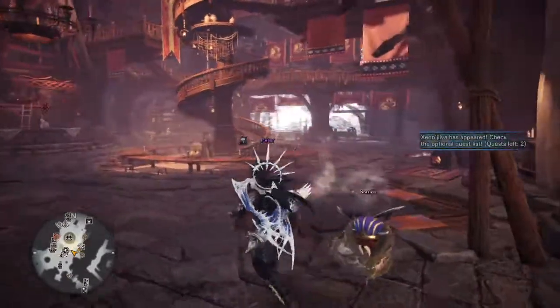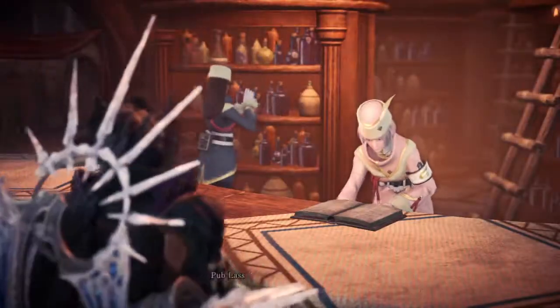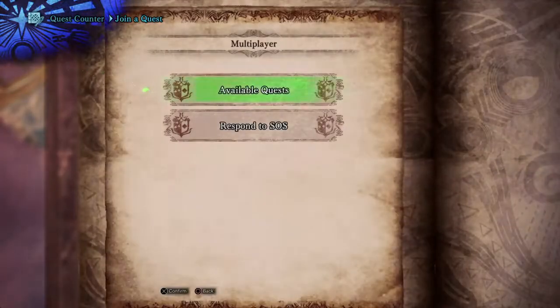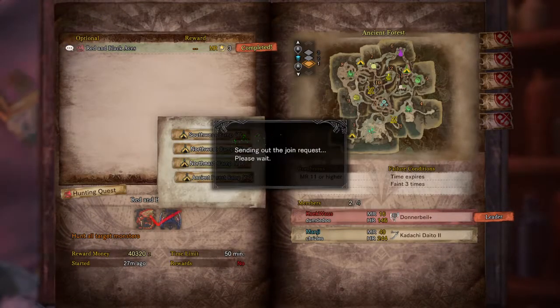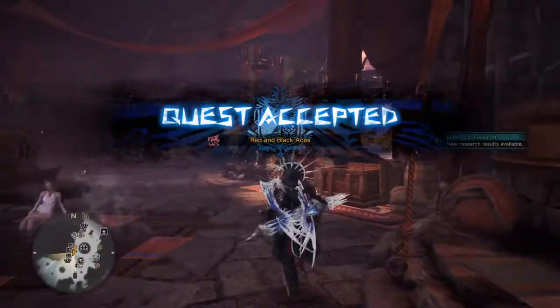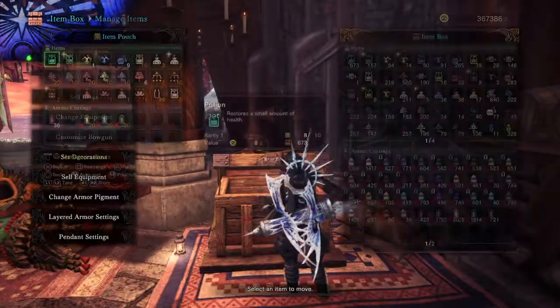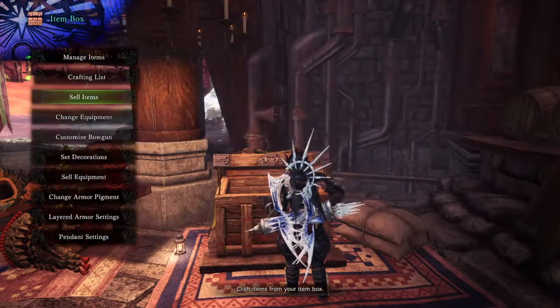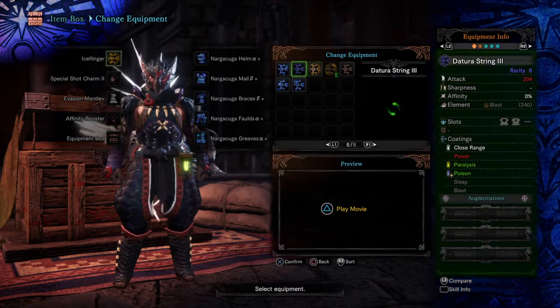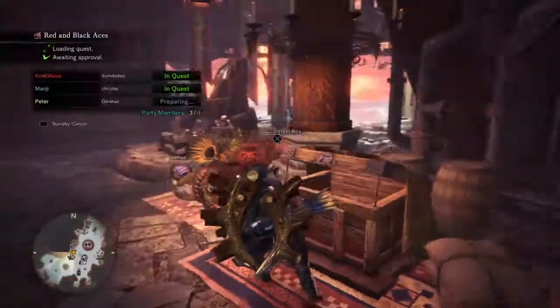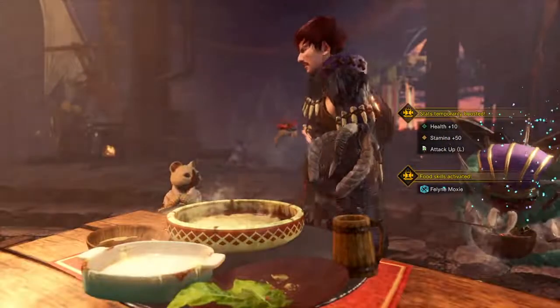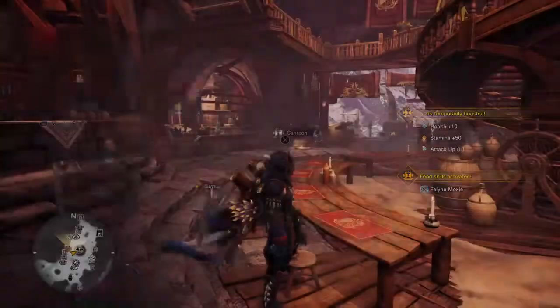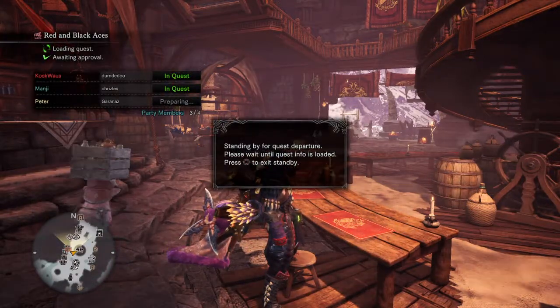Let's see. Join the quest. Optional. Haha! Let's make him stronger. Standing by for quest departure.